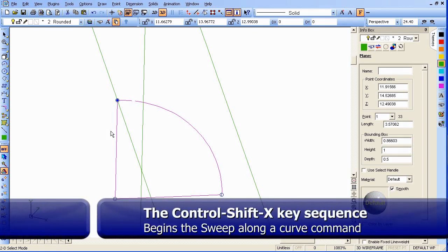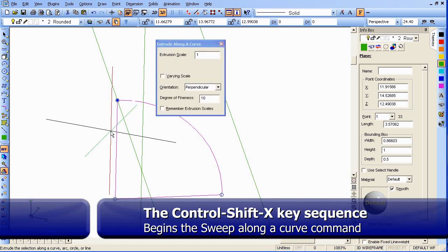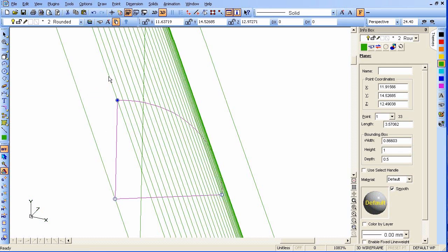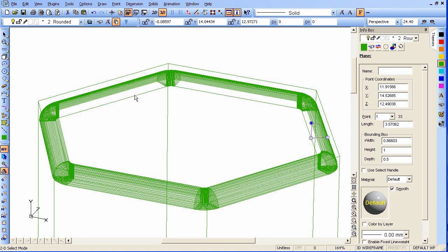Now we're going to start the Sweep command — it's going to be a sweep extrude, and we do that with Ctrl-Shift-X. It will ask us for the line we want to extrude along, so we pick our racetrack line. Let's zoom back out just to see what we have — and there's our racetrack. This forms a nice little shape around the top.